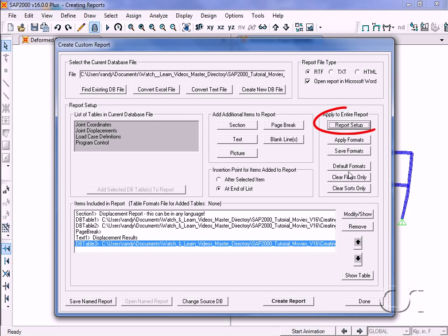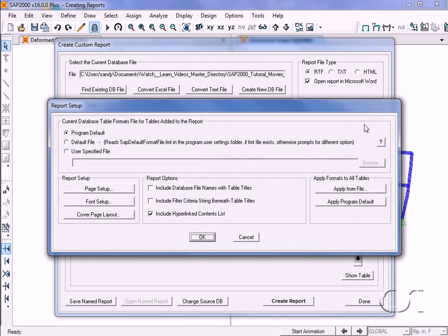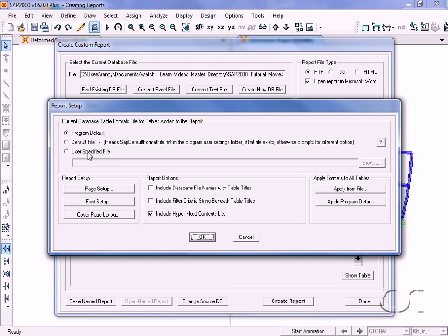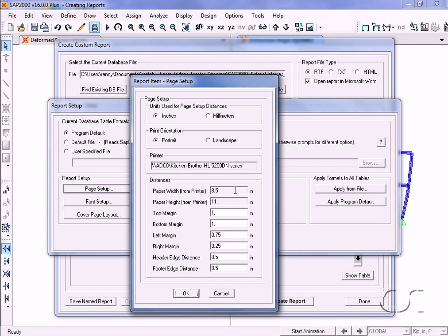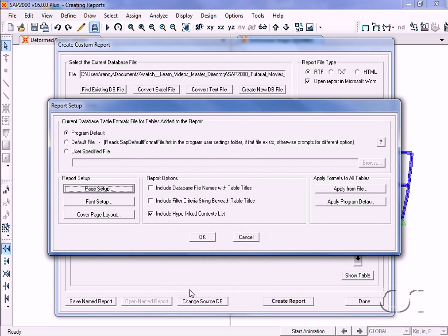Next, we will look at some of the format options found under the report setup button. First is the database table formats, where you can use program defaults or a user-defined file. You also have control over the page setup, such as the size of the paper and margin spacings.